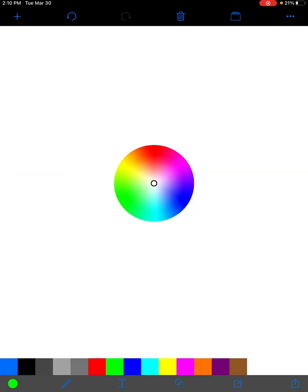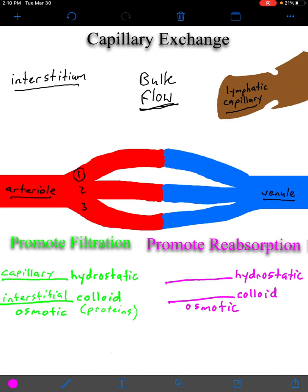Counteracting the two green filtration pressures, you have two purple reabsorption pressures. The names are similar — it's a matter of where these pressures are driving water. You have interstitial hydrostatic pressure: the pressure exerted by water against the endothelial cell membranes of the capillary from outside, in the interstitium. Then you have plasma colloid osmotic pressure: the osmotic pressure exerted by the proteins within the plasma to draw water toward them.